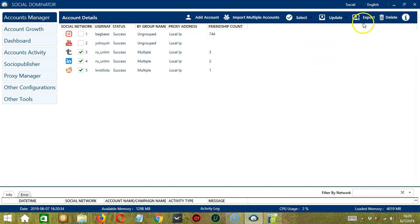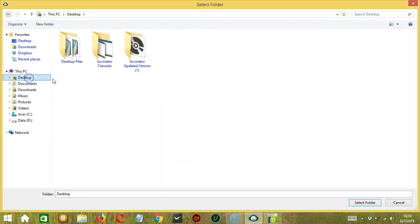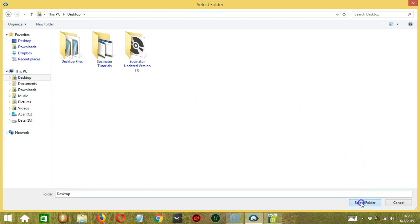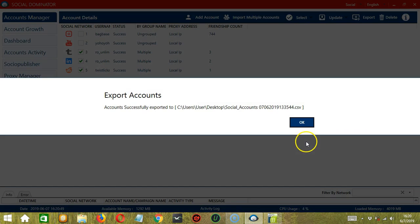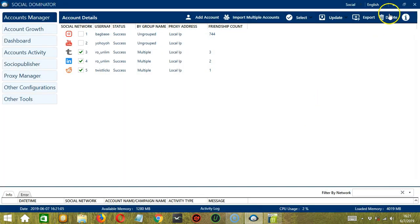The next one is Export. With this, you can export the selected accounts. Select where you want to export. Let's say the desktop, for example. Then click Select Folder. The selected accounts were successfully exported. Click OK.